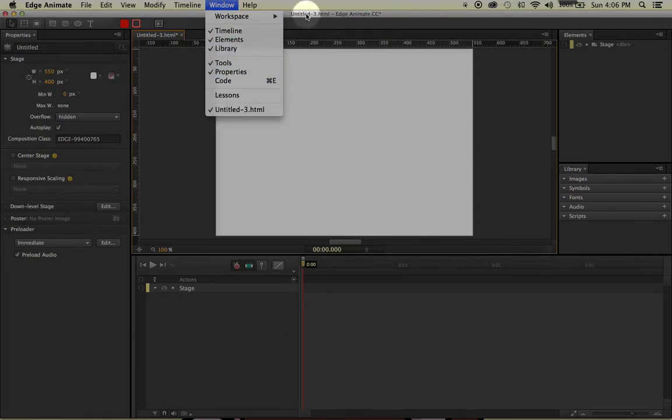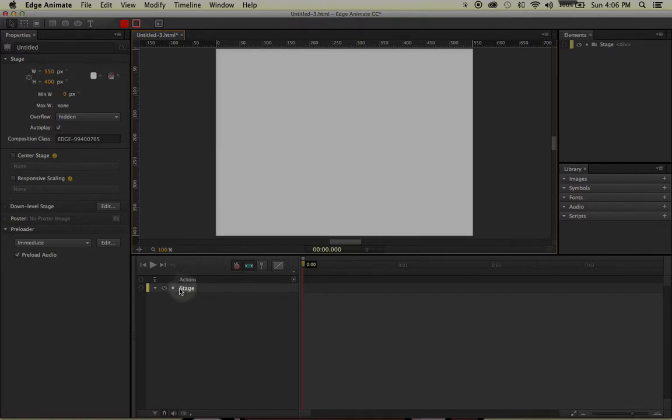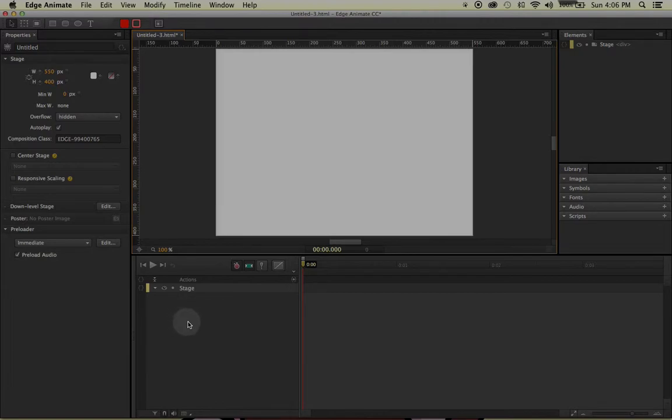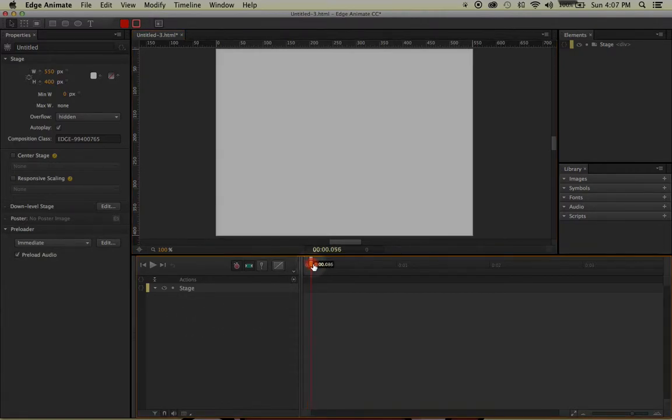Last but not least, we have our timeline, which most of you are probably familiar with. Basically everything we draw on the stage will come down here, and then we can adjust the timeline, the keyframes, and things of that nature, and also play back and forth.